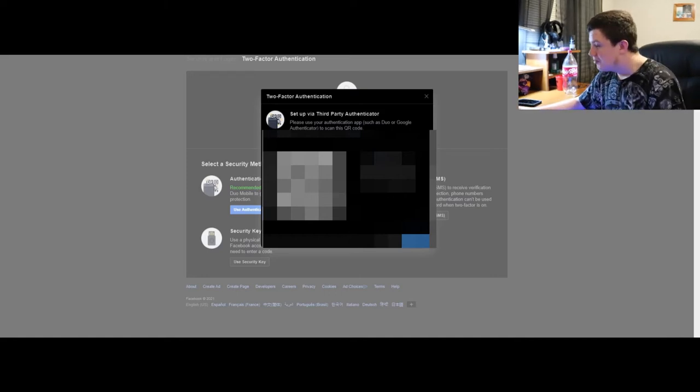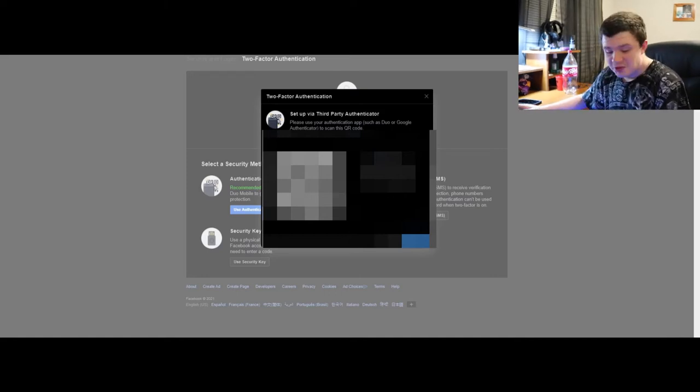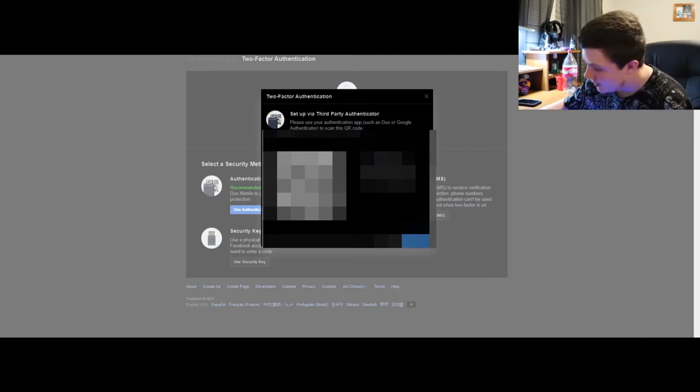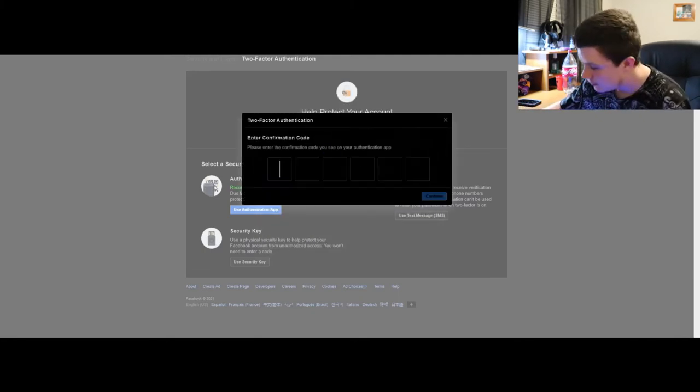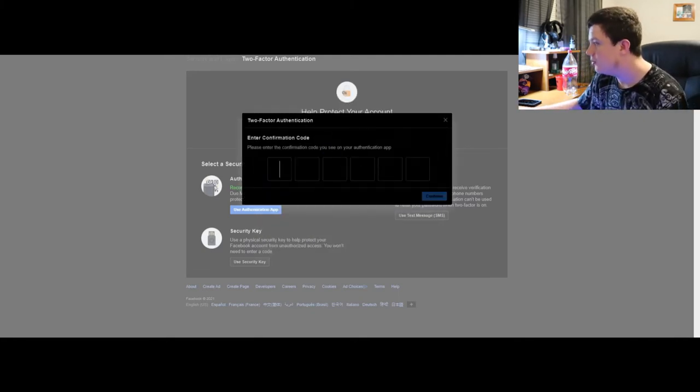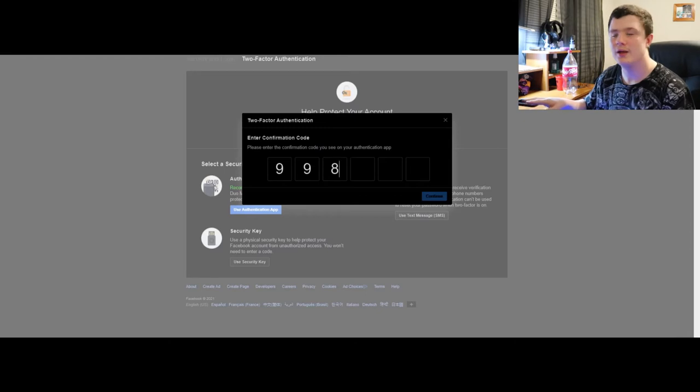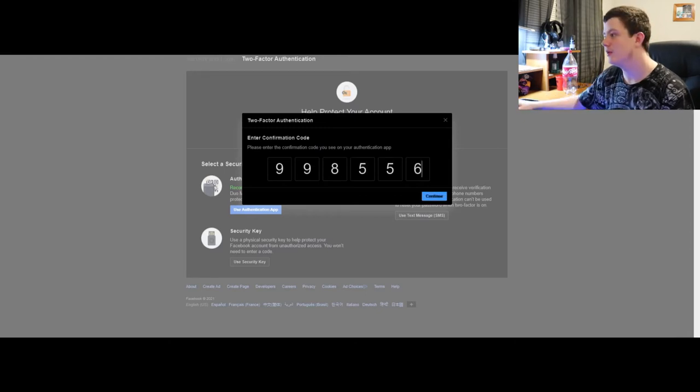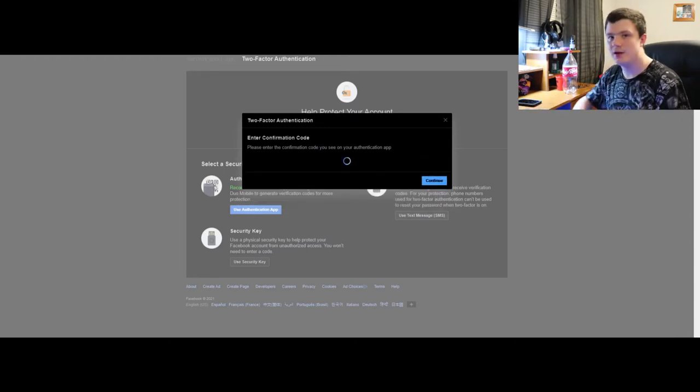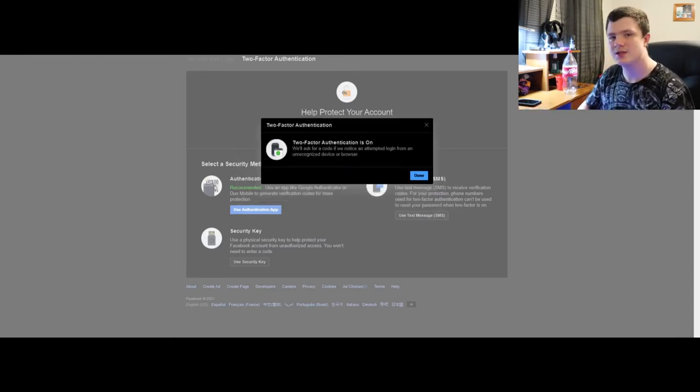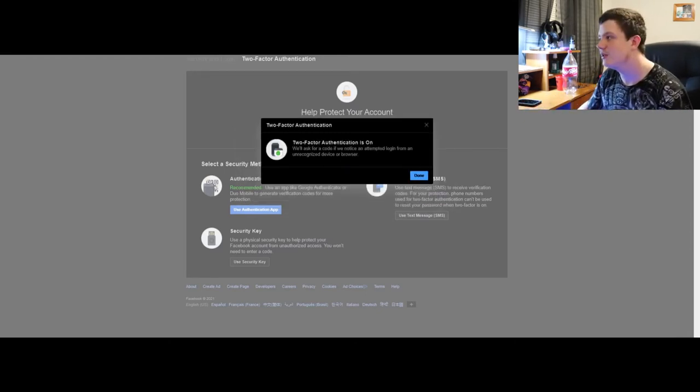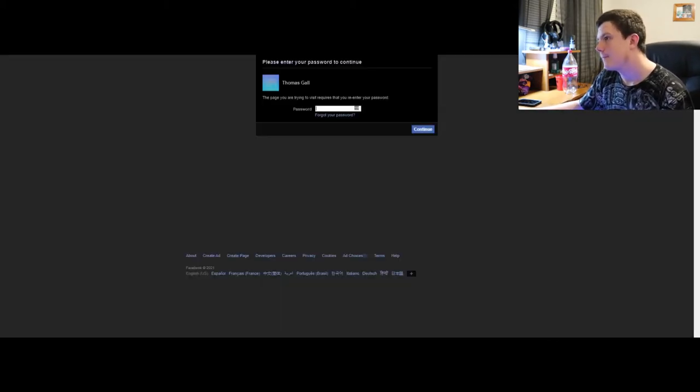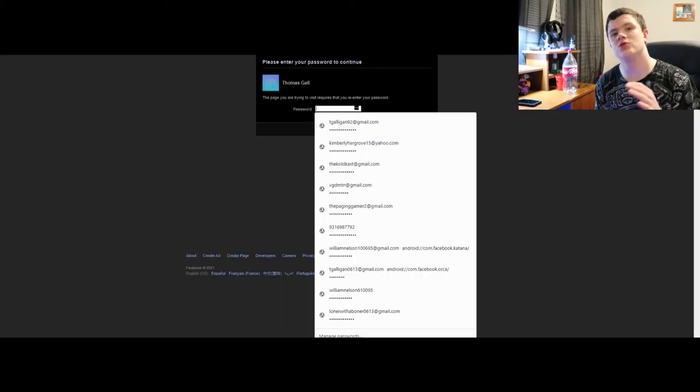I would not recommend using a phone number because somebody could just get your SIM card and there you go, they got access to your verification, which is not good.